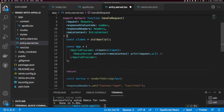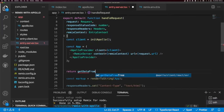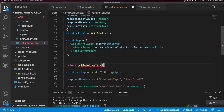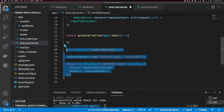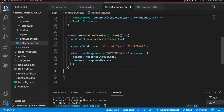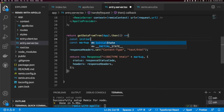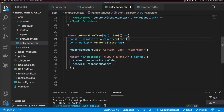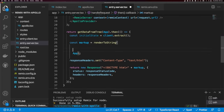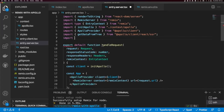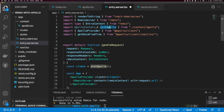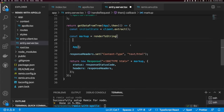I'll return getDataFromTree, passing in our App, then call .then() and move the response content inside. I can extract the initial data: `const initialState = client.extract()`. When we render our markup, we want to wrap it with our Apollo context. I import ApolloContext from 'context/Apollo' — since initApollo also comes from there — and use `ApolloContext.Provider` with `value={initialState}`.